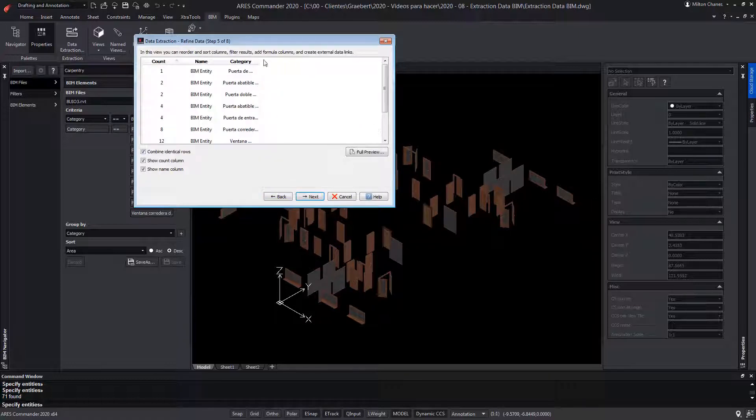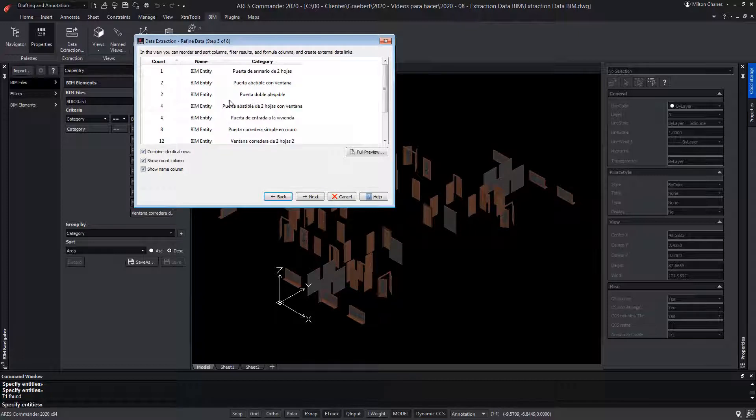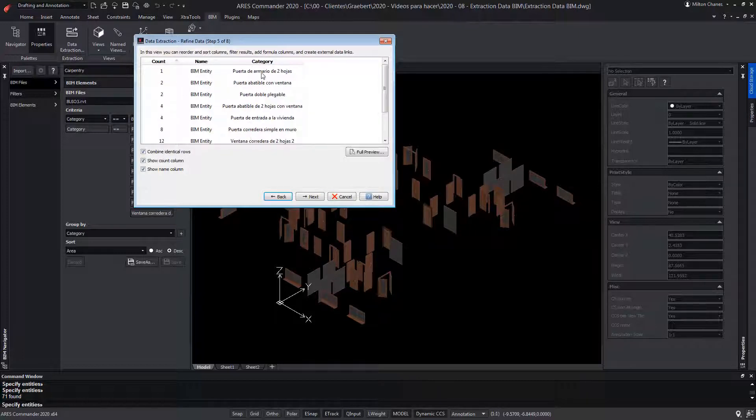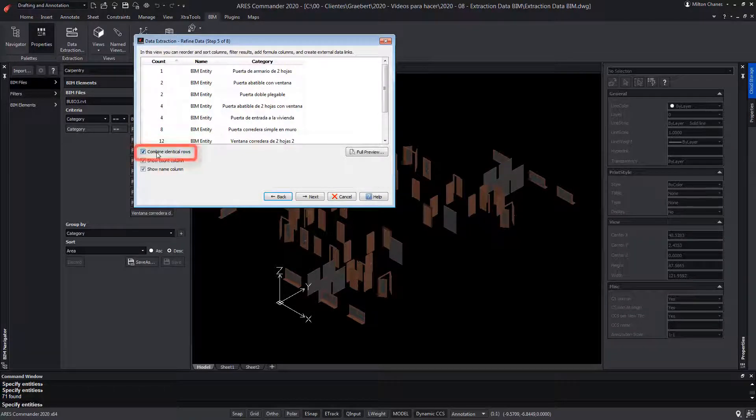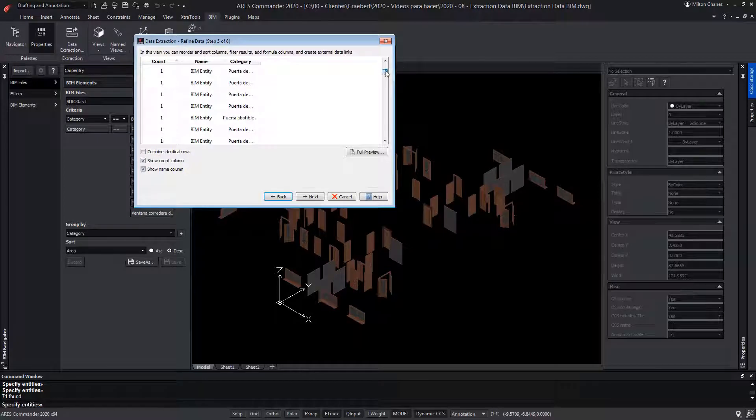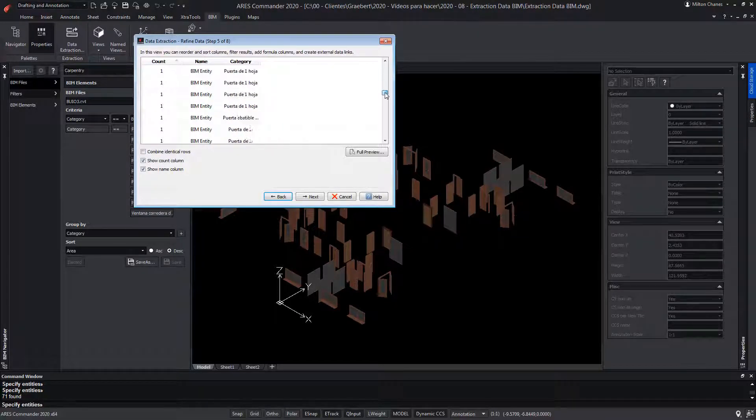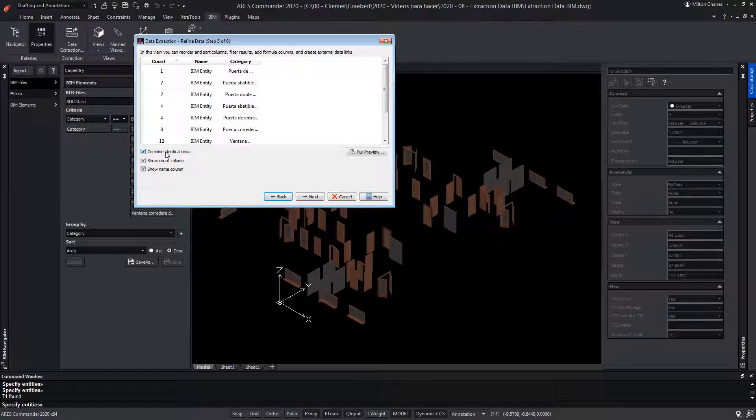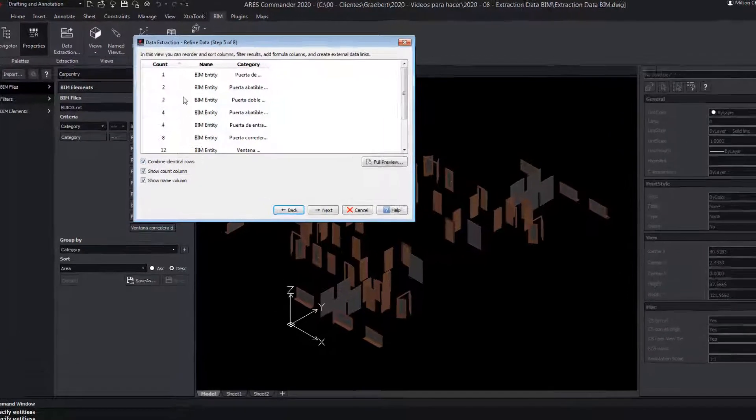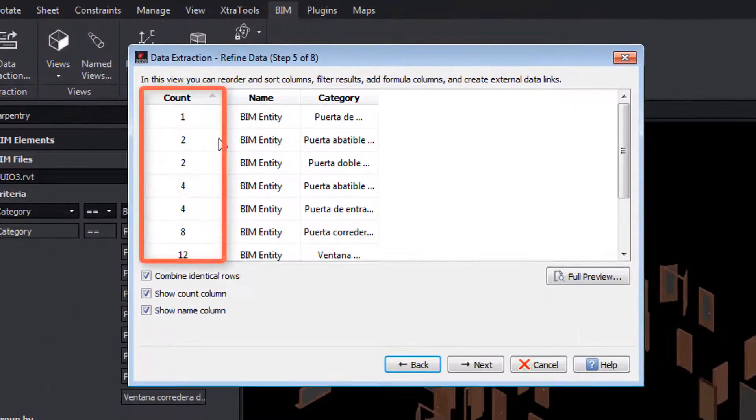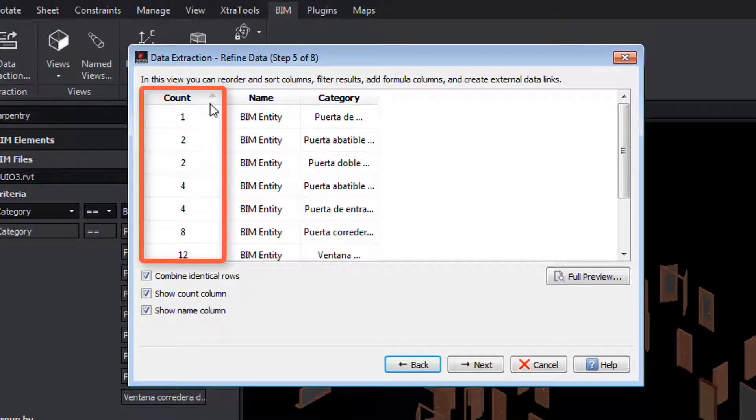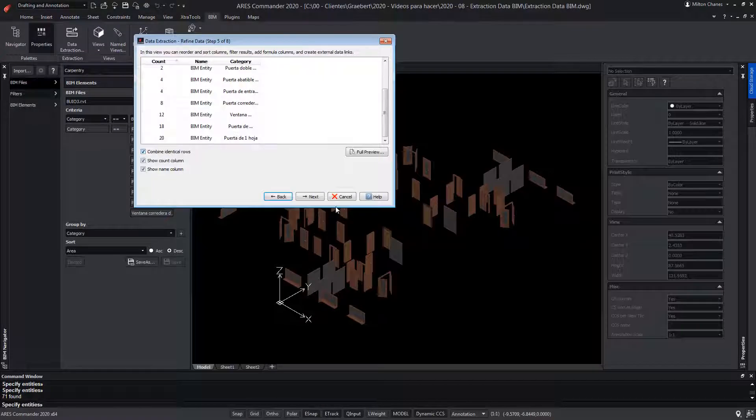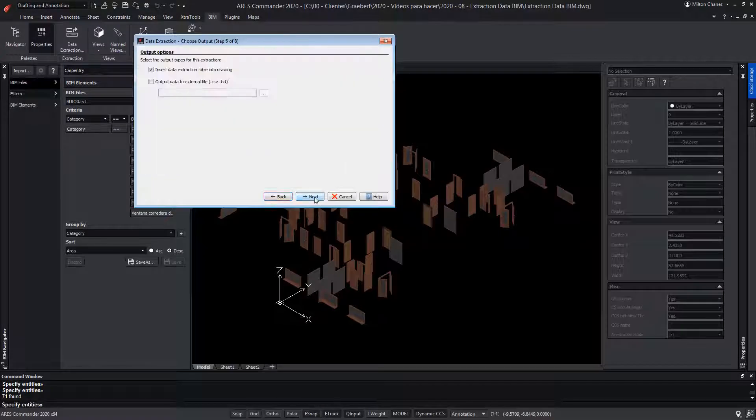Notice that all the elements combined by type appear. If we deselect this option, the list with all the elements is shown individually. Thanks to this box, entities of the same type are combined, adding the amount in the count column. Press next.